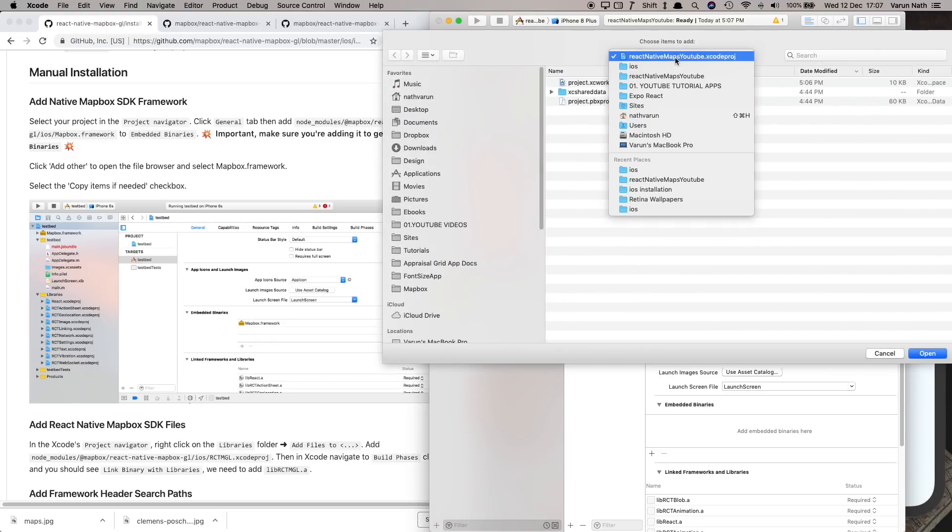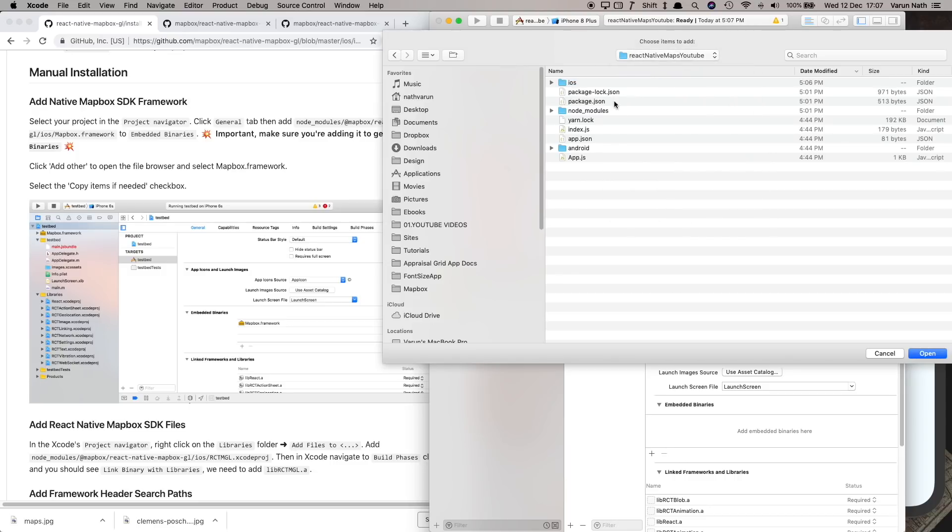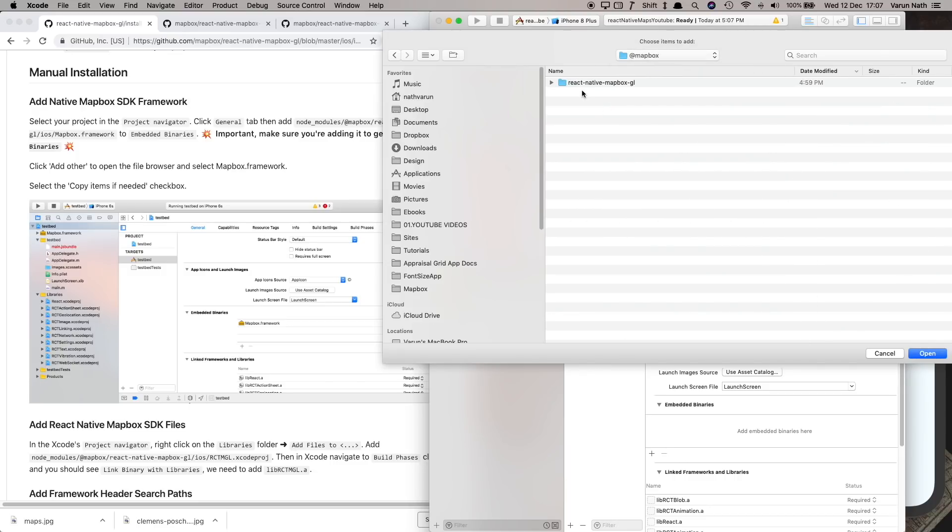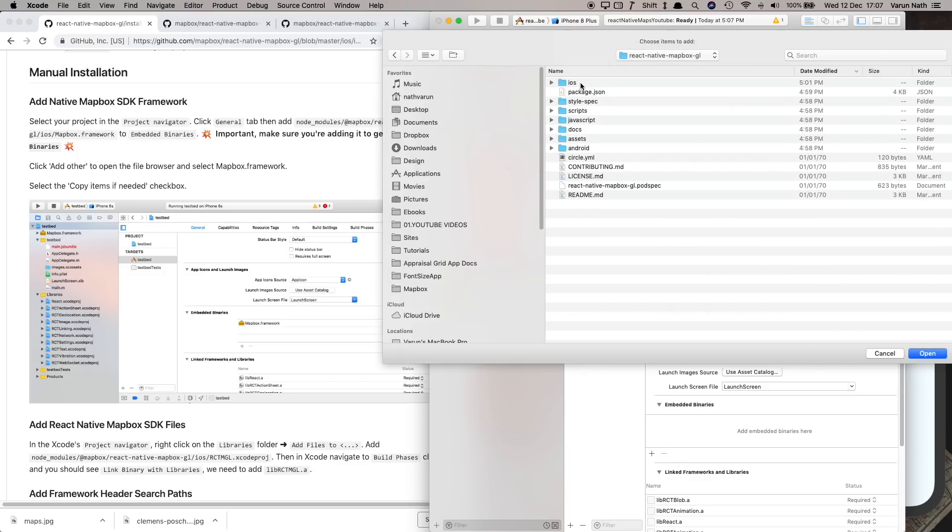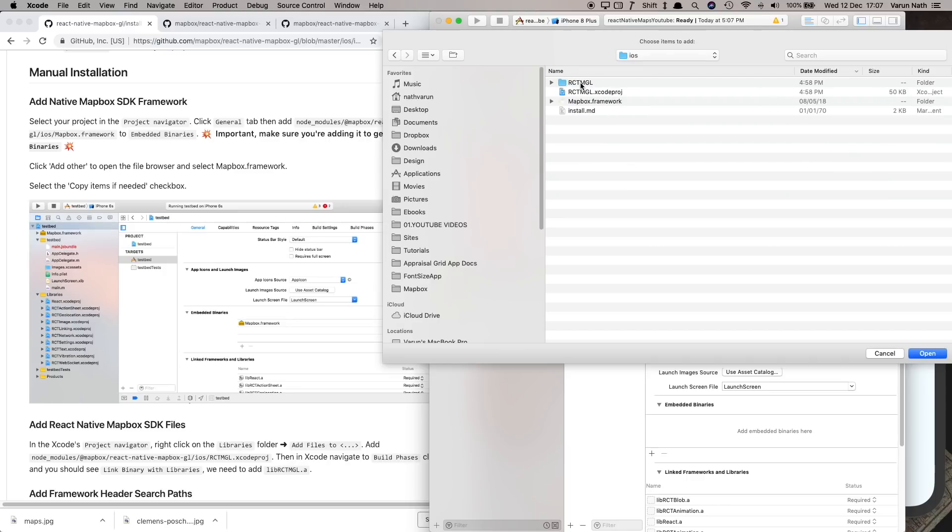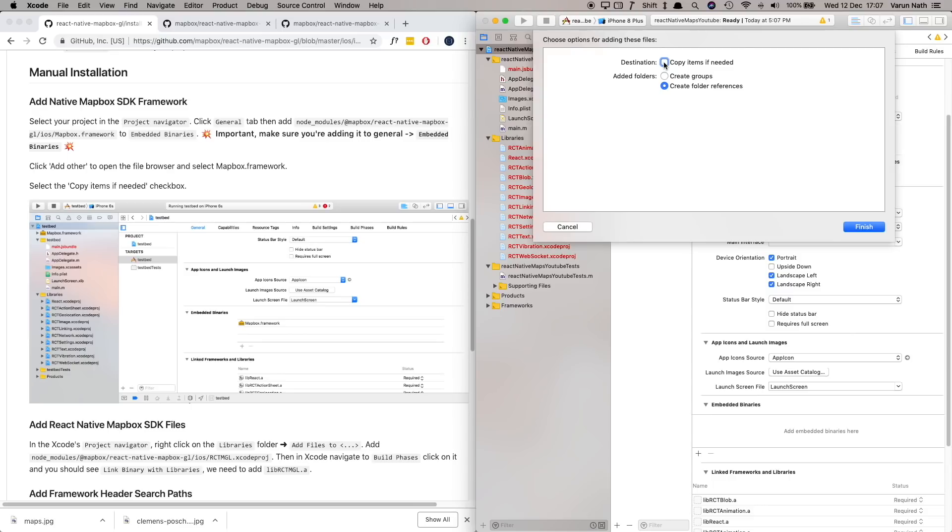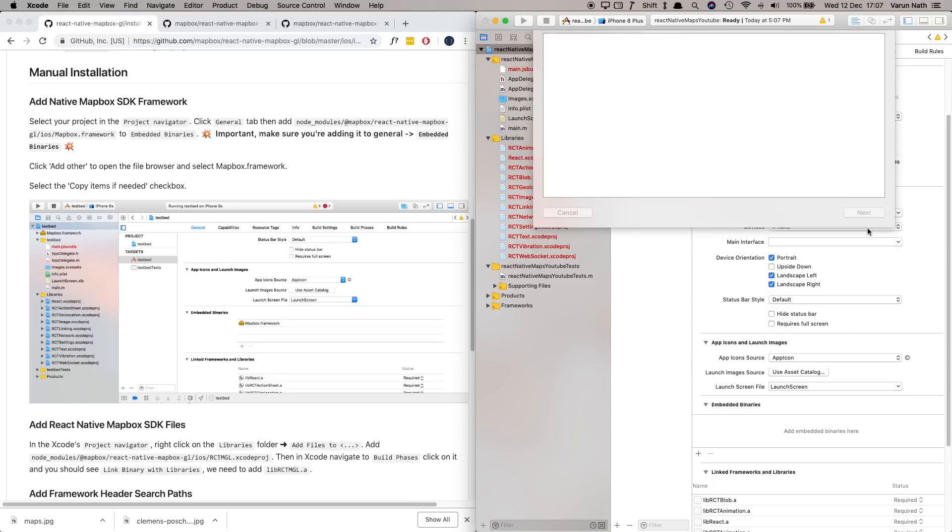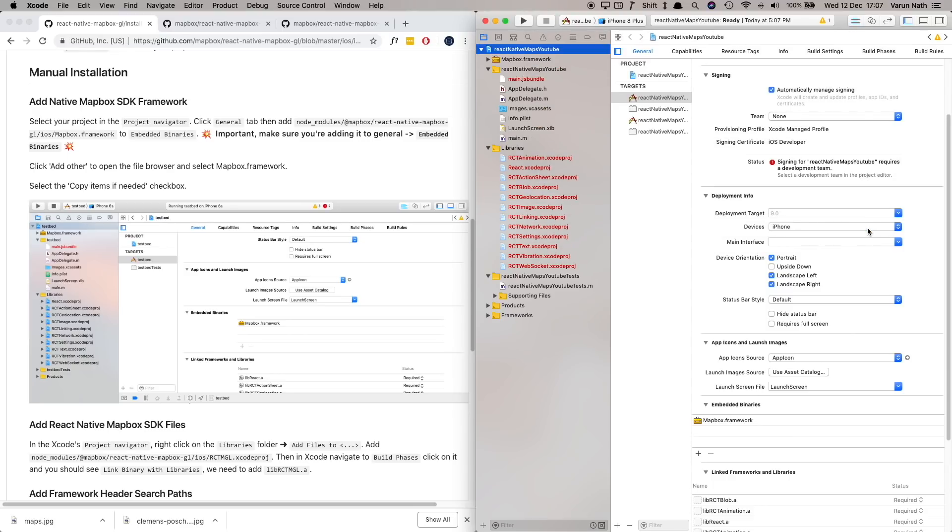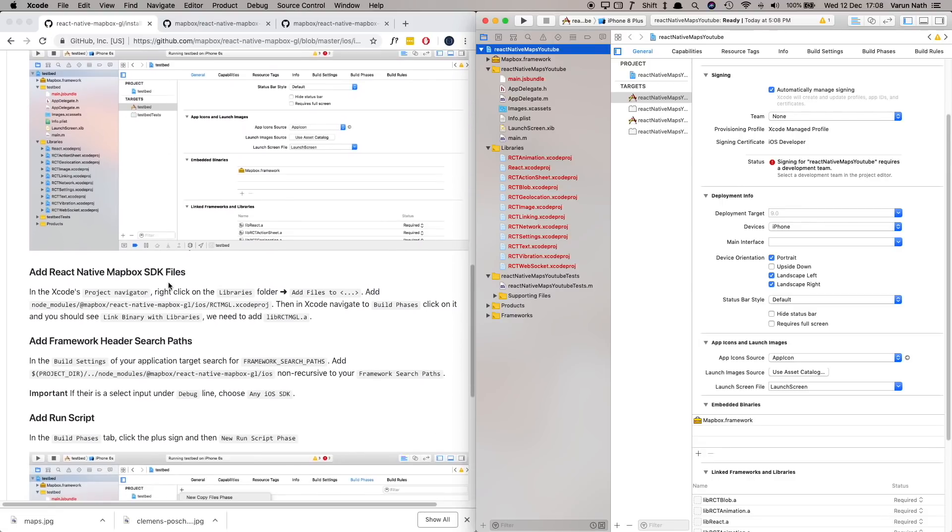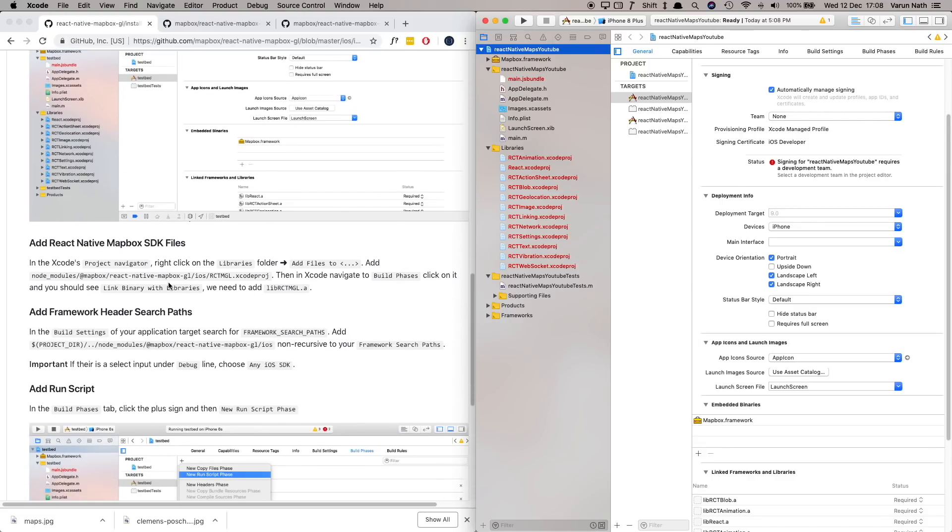So here I'm just going to go into the parent folder which is react-native-maps-youtube. Here go into the node_modules, go inside mapbox react-native-mapbox-gl ios and select Mapbox.framework and open that up. Make sure to check copy items if needed and click finish. So we've added the native MapBox SDK framework.